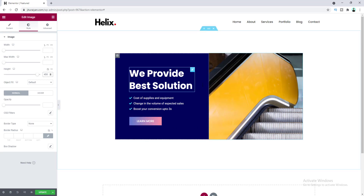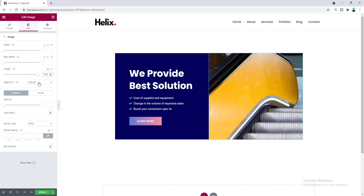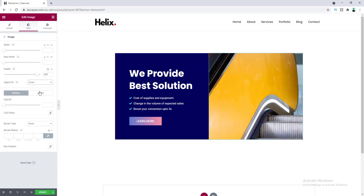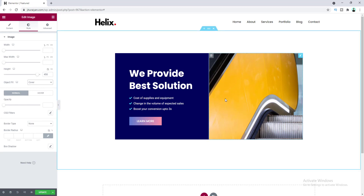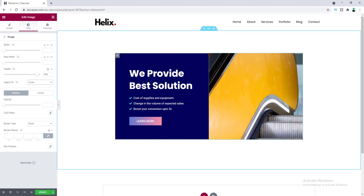But after setting the image height, you can see the image ratio is a little bit distorted. So to get rid of this, we need to set the object fit from here to cover. Now the image ratio is properly maintained. So from our height option, we can easily adjust the image height to match our column height.